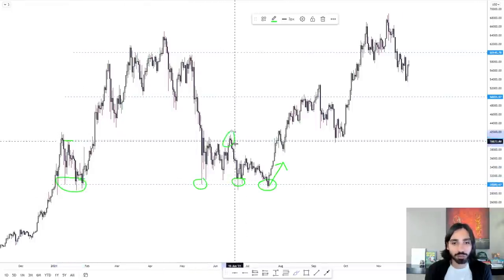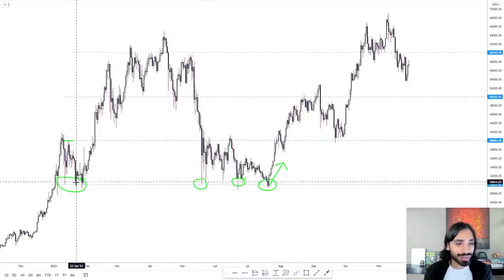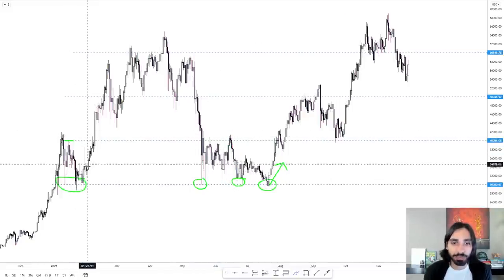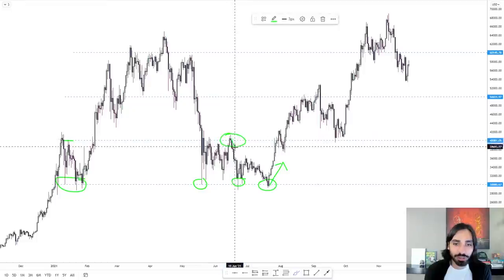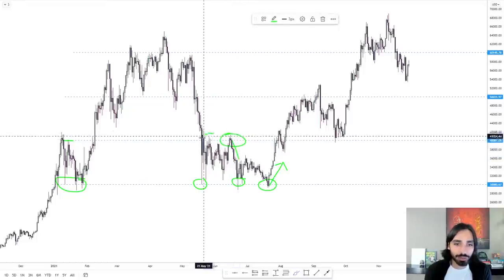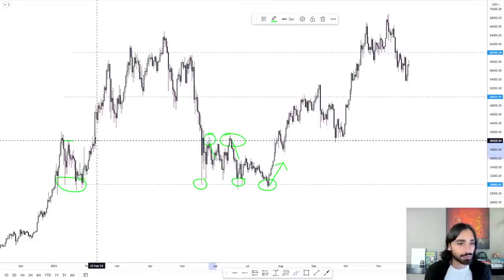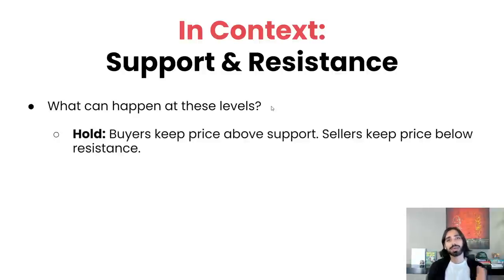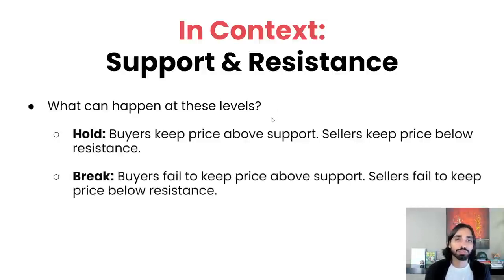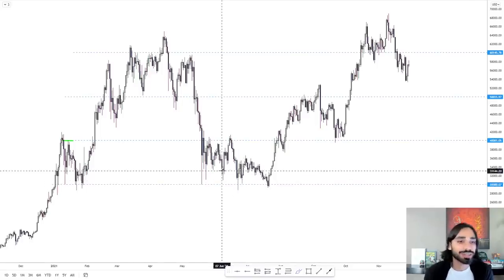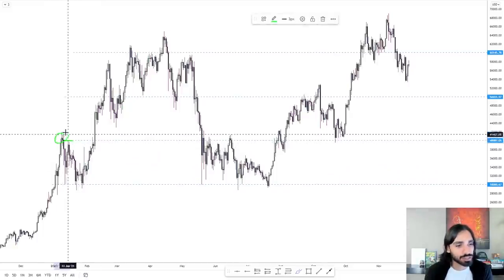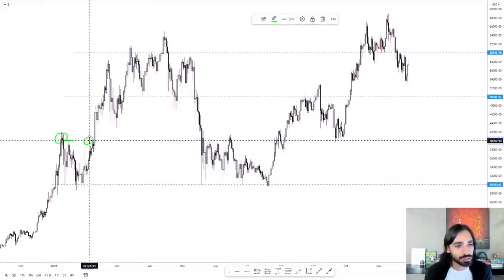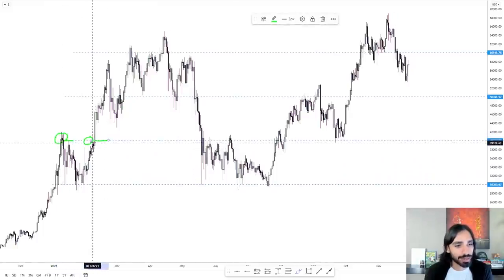Here the price holds. So with a support, price holds when it hits this level and then bounces back up. At a resistance, the price holds when it hits this level and comes back down. The next thing that could happen at these levels is that the price breaks the level. Let's take a look at examples where the price has broken the level. Here, resistance holds, resistance holds, and then it breaks — price absolutely smashes through it.